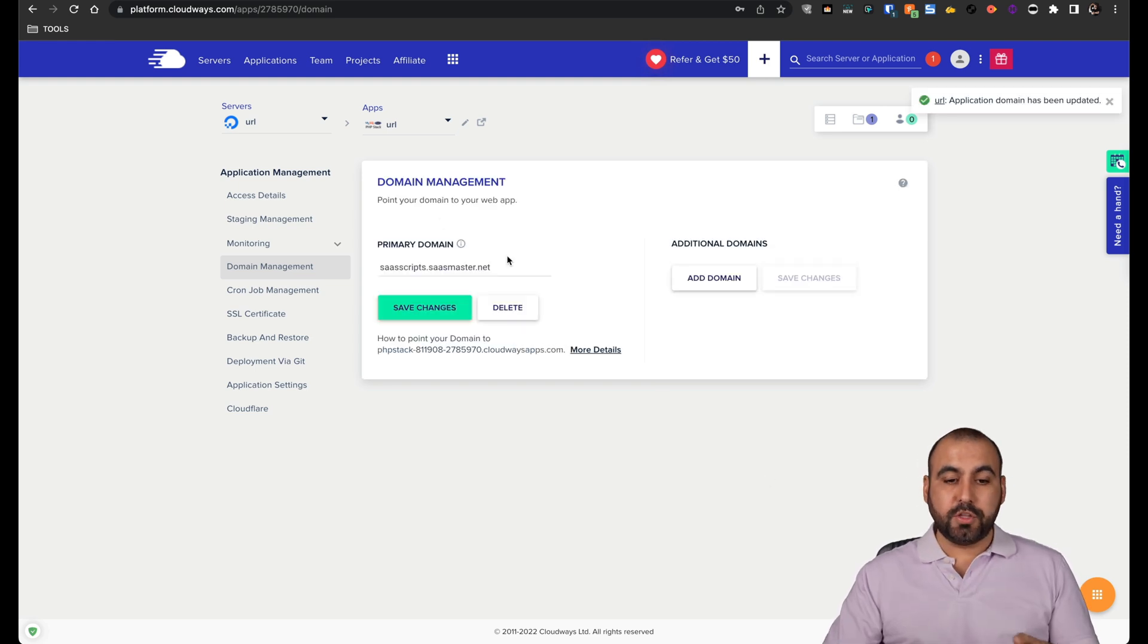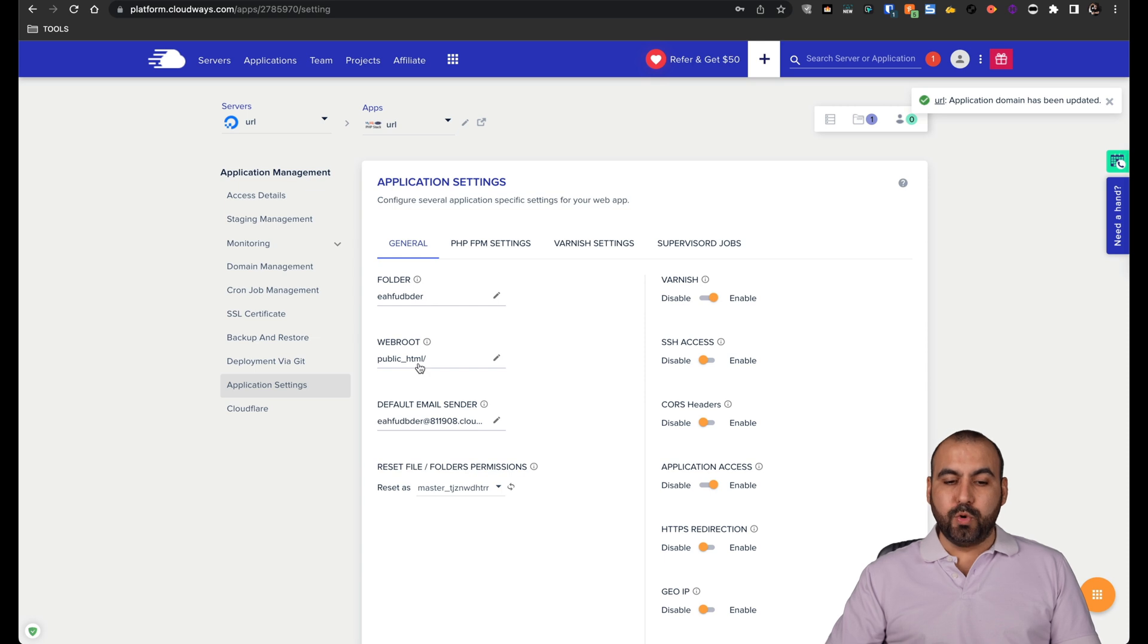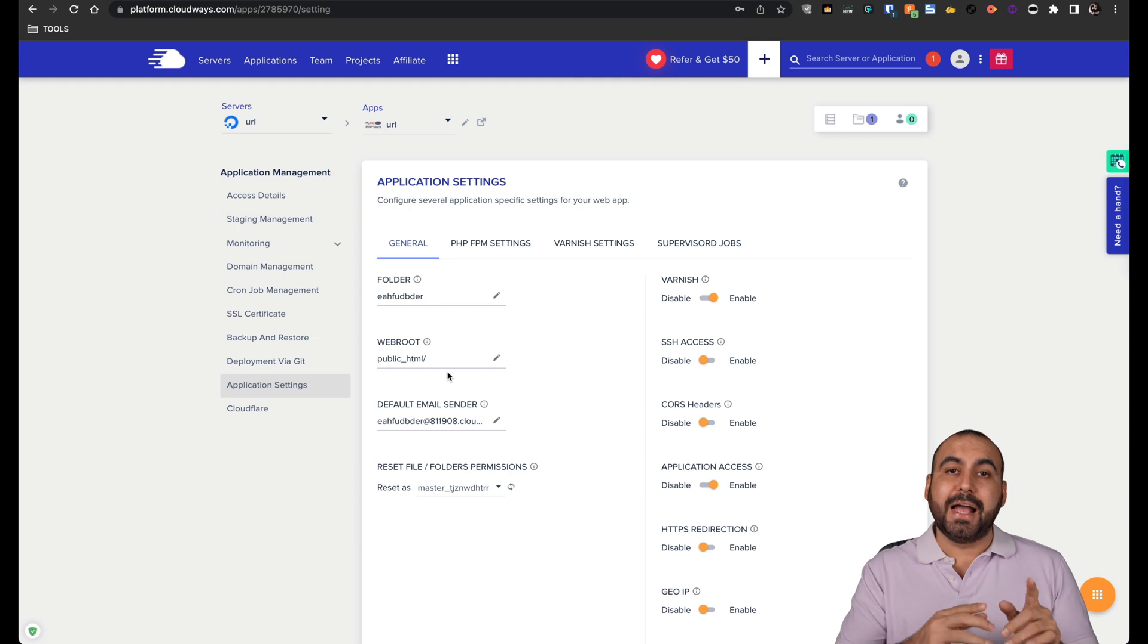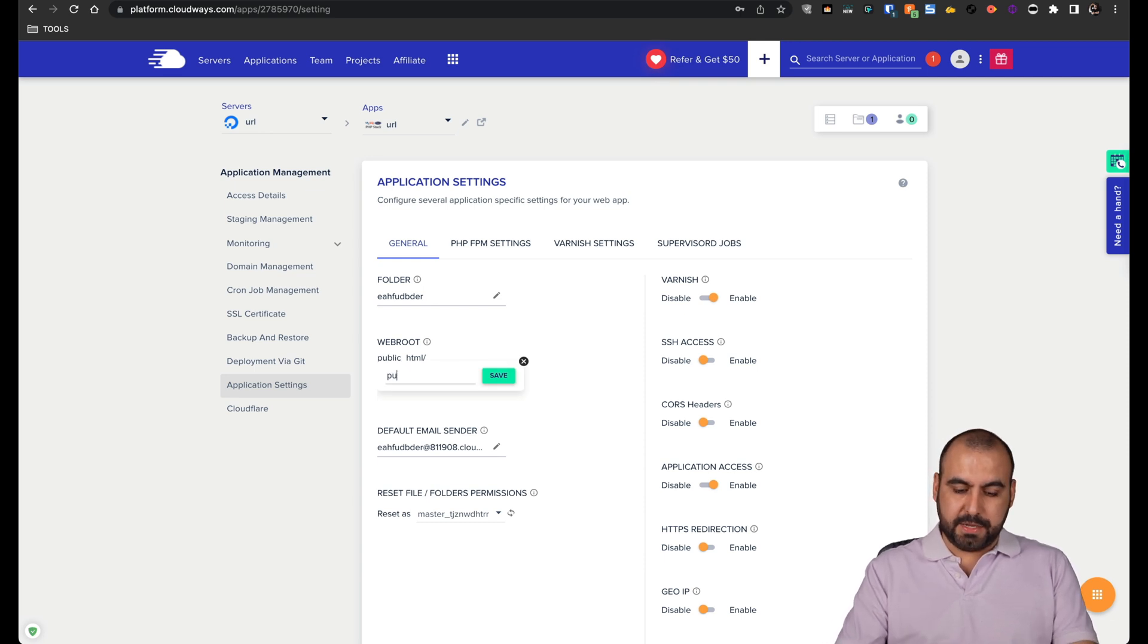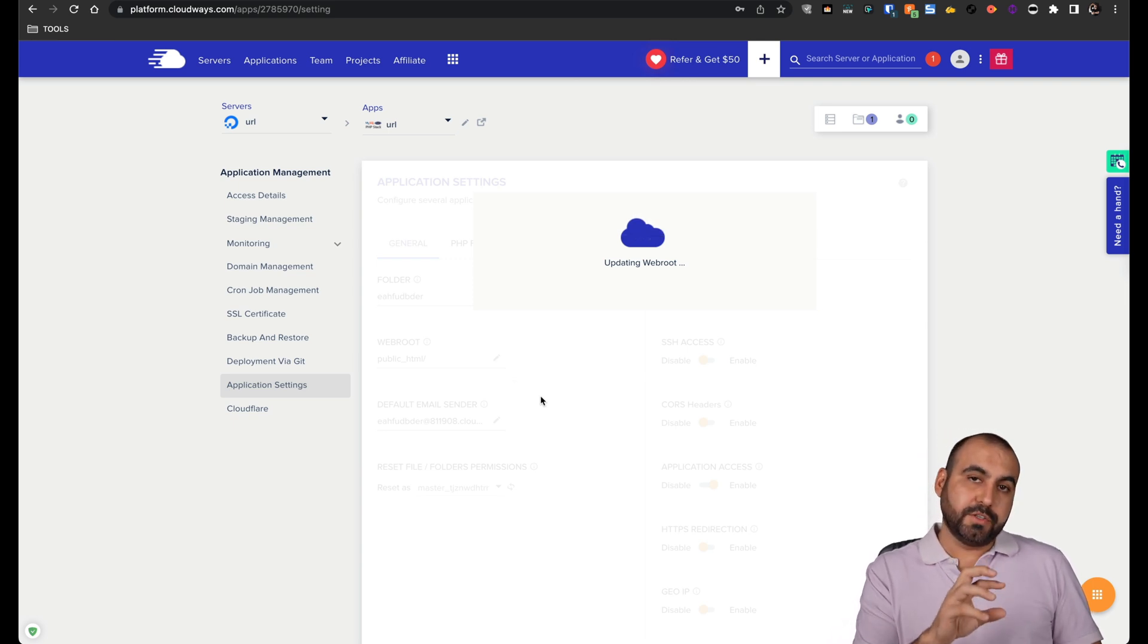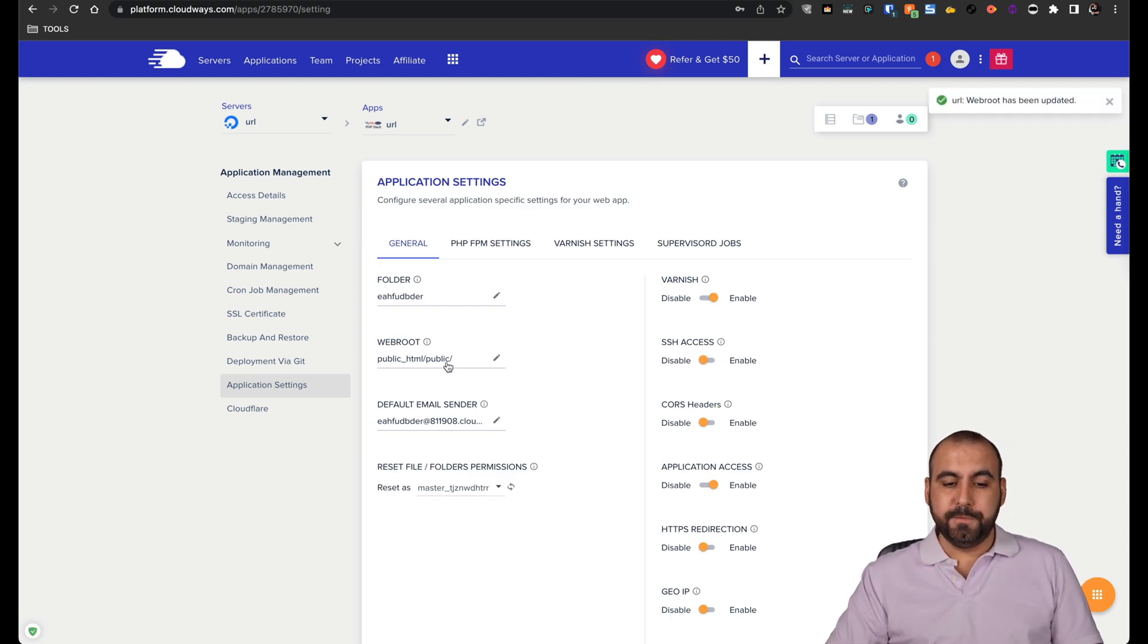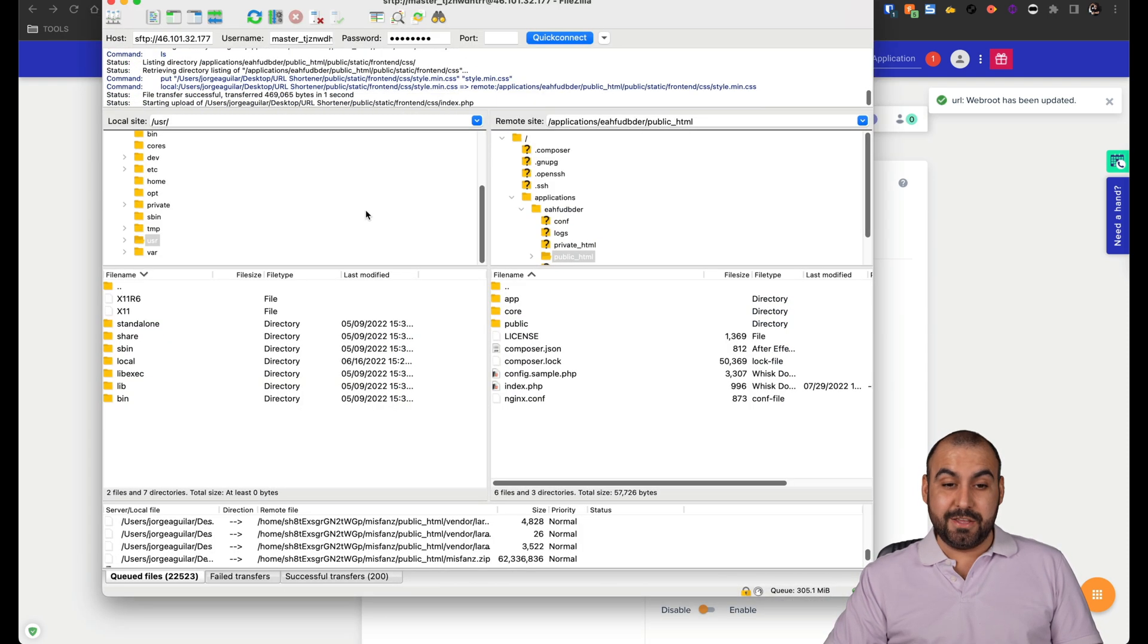So it should be adding the domain here. There we go. The domain has been connected. Next, what we have to do is go into application settings and we're going to change the web route. Why? Because this particular SaaS script asks us to use the public as the web route. This is not going to be the case for all the SaaS scripts. So let's go ahead and click on the pencil and we're going to add public. So what we're telling it is that the public folder is where the files are going to be. There we go. It's been added. Now this is the web route and let's wait for the files to finish uploading to continue.